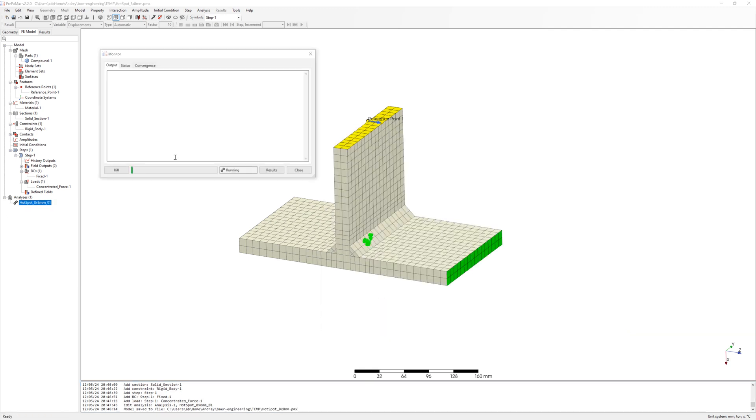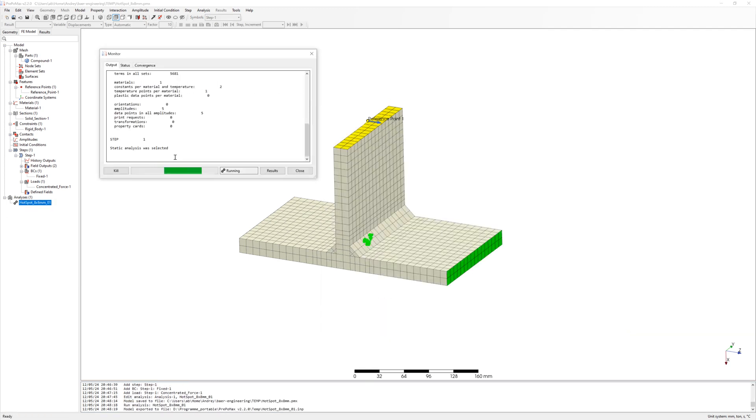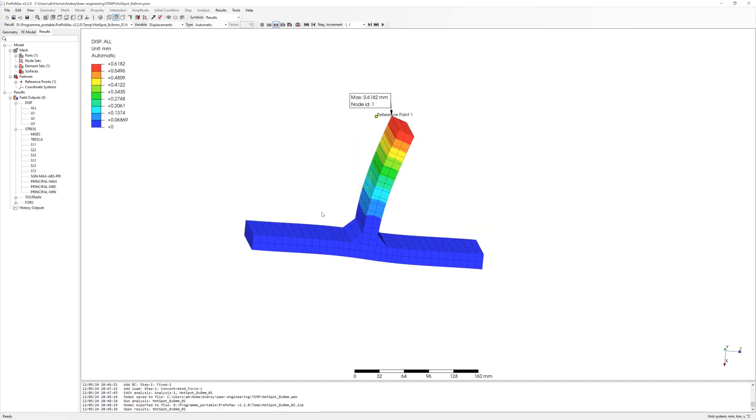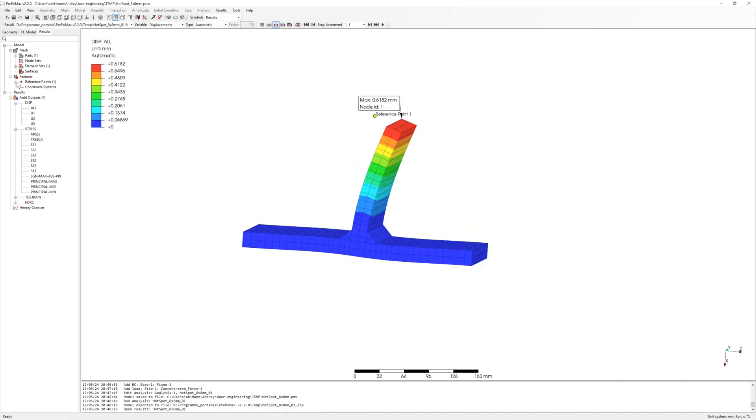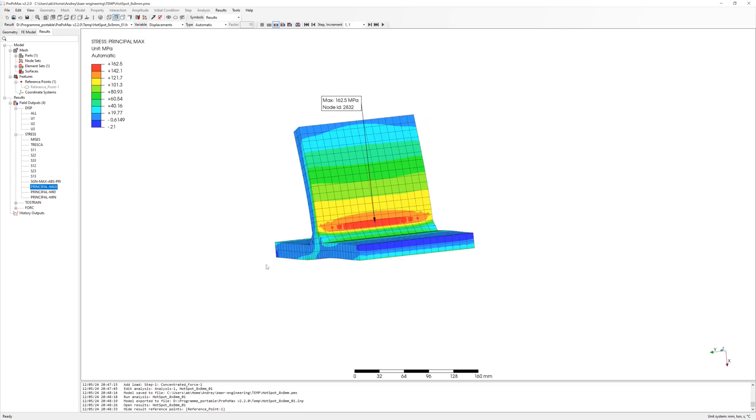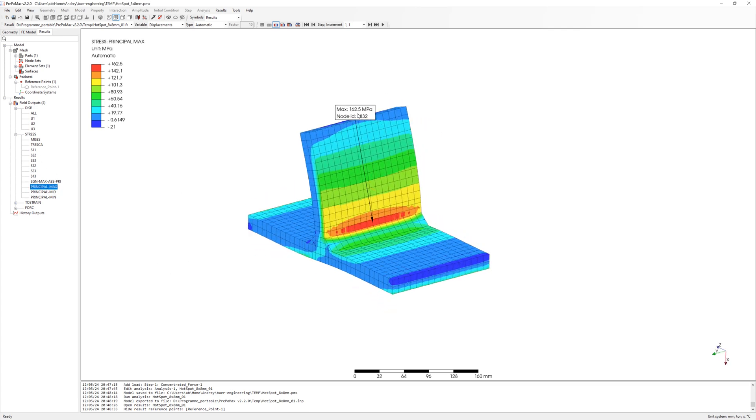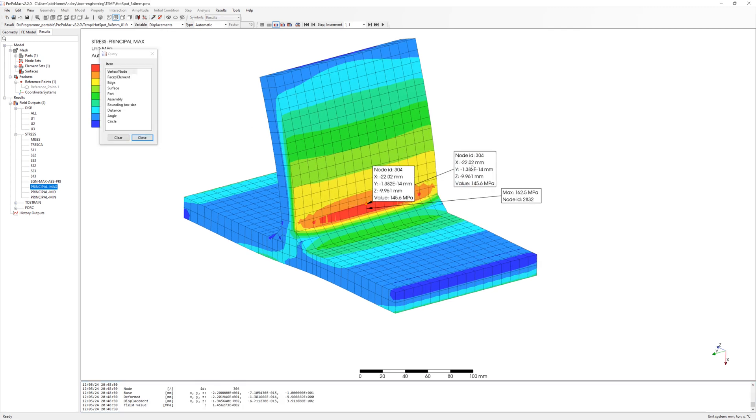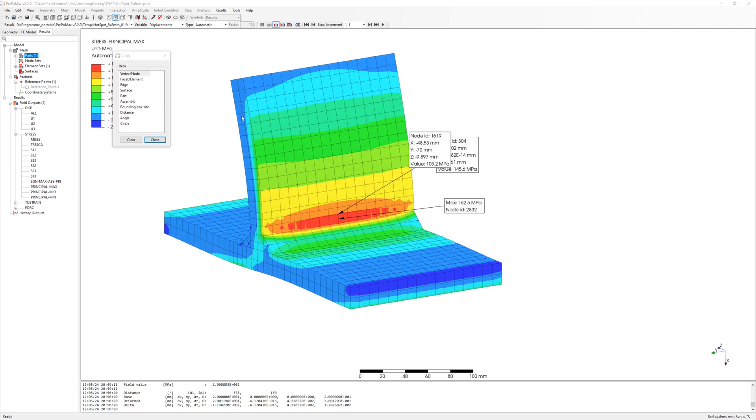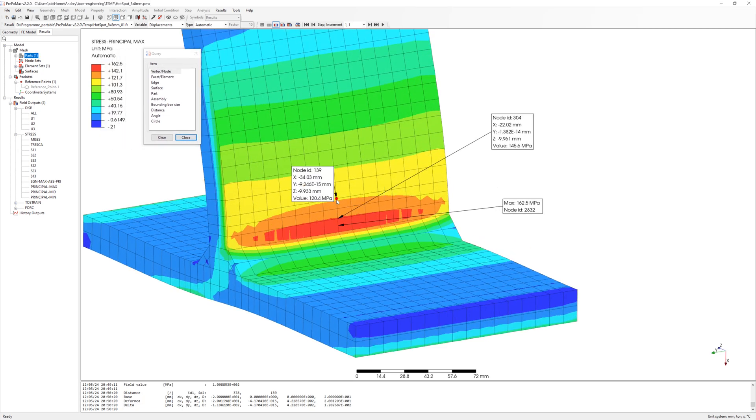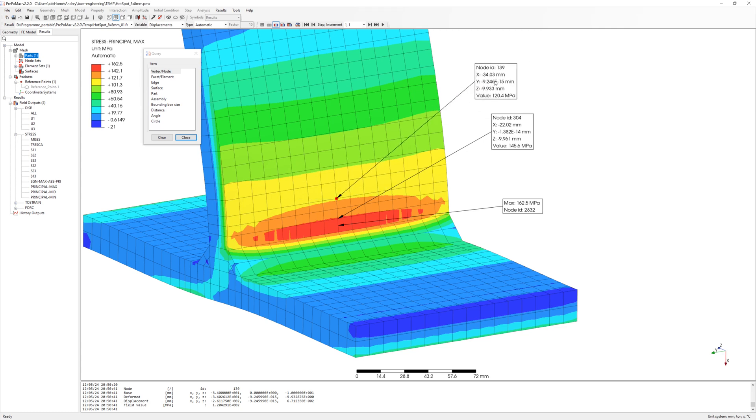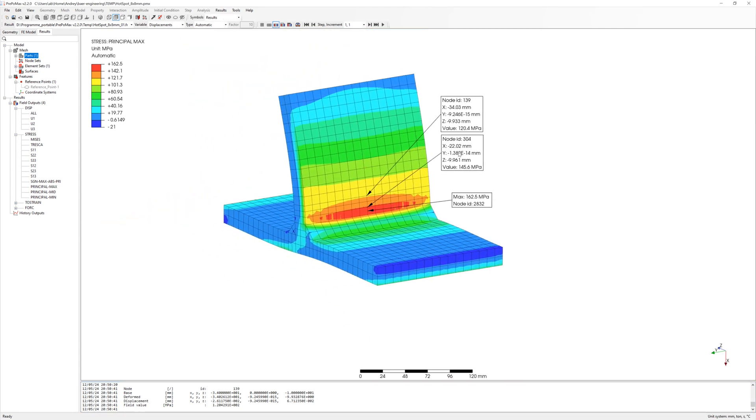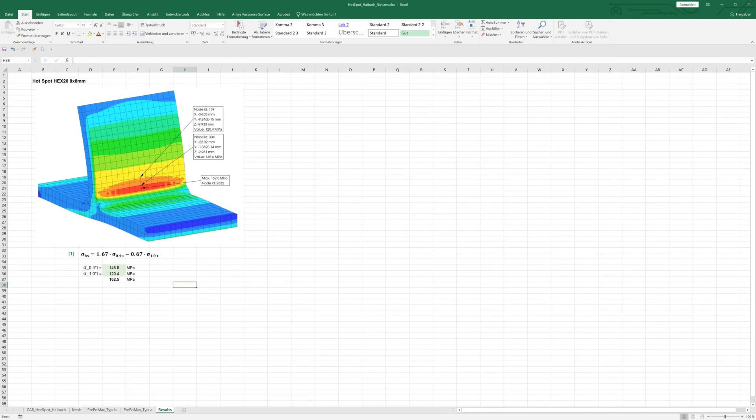Save model. Run simulation. To results. I will compare Max Principle Stress. Look at the Max Principle Stress at nodes on the lines for Hotspot extrapolation. Now you can see stresses, values for extrapolation. I copy the results into an Excel file and calculate Hotspot stress. It is 162.5 MPa.